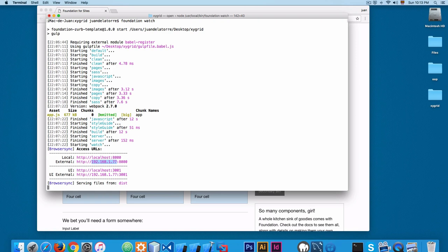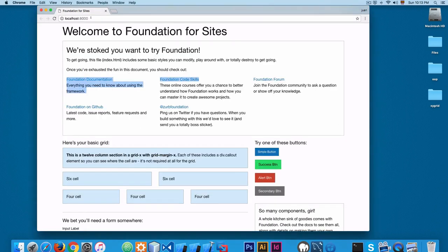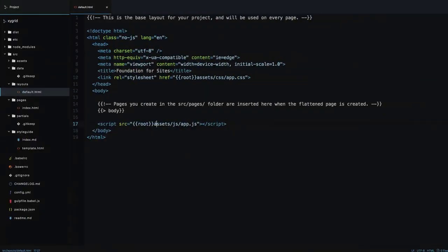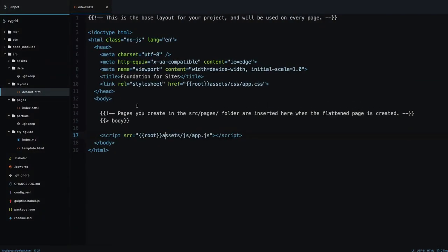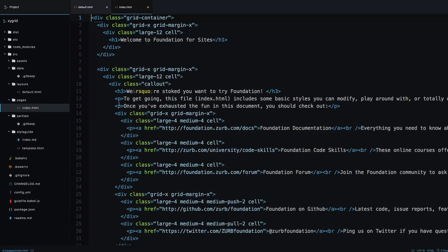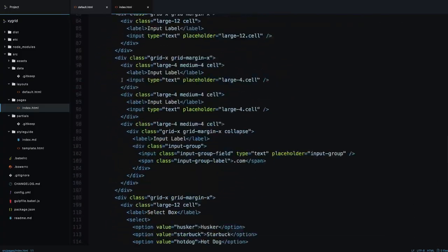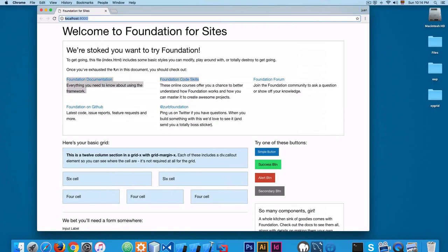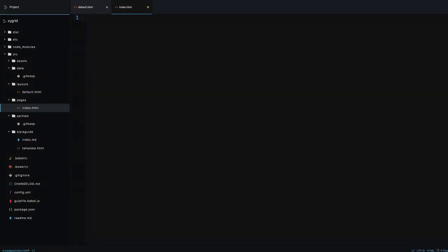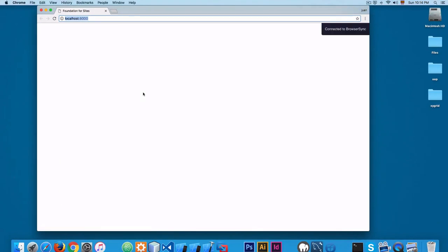We have FoundationWatch running and you can see we have localhost 8000 right here. Let's open the code — I'm going to make this a little bigger so you can see better. Here we have index.html and you can see this is the same content. We can select everything and remove all the code because we don't need this. We are going to start working from the basics of the grid and add some other HTML.